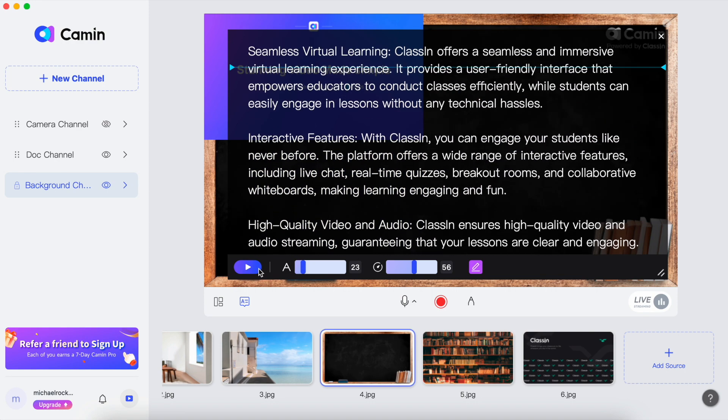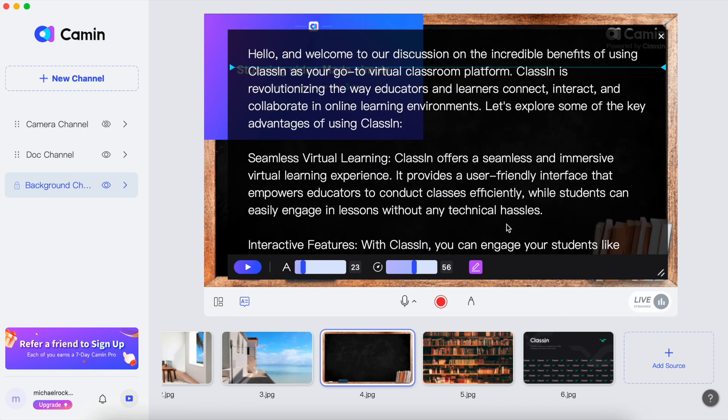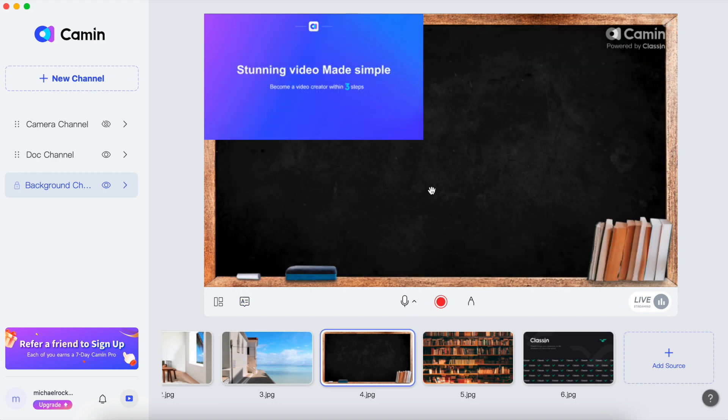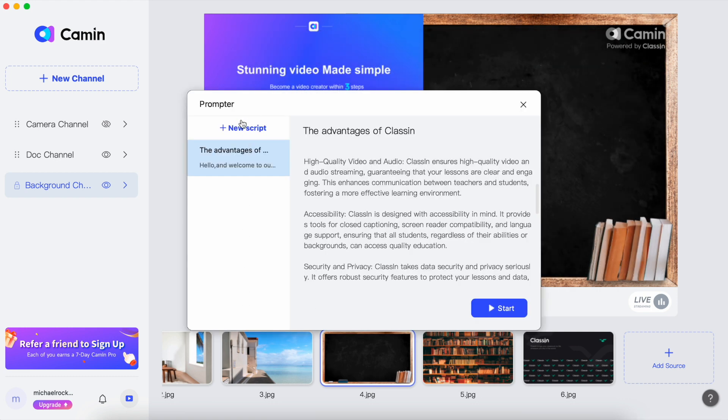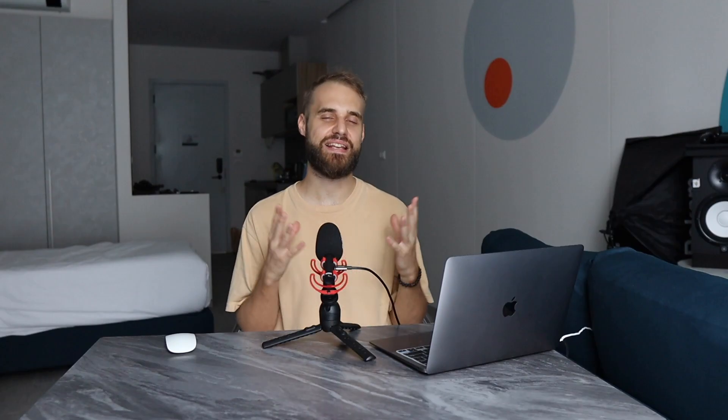What's more, by signing up for Camin Pro, you unlock a world of possibilities. With Camin Pro, you'll have access to unlimited scripts that you can create and keep, ensuring that your ideas are always at your fingertips. Plus, you'll enjoy a generous 100GB of storage for your videos, allowing you to build an impressive library of professional quality content.